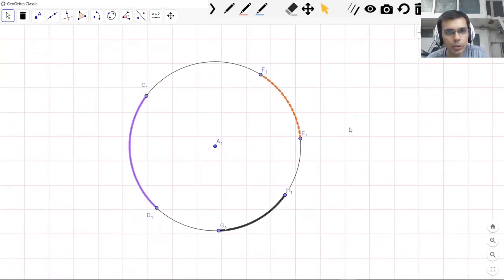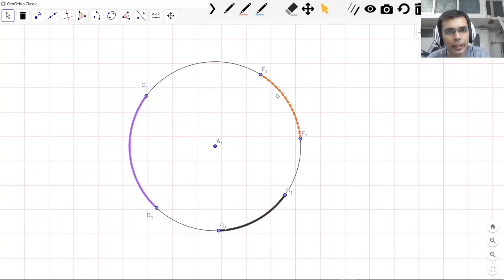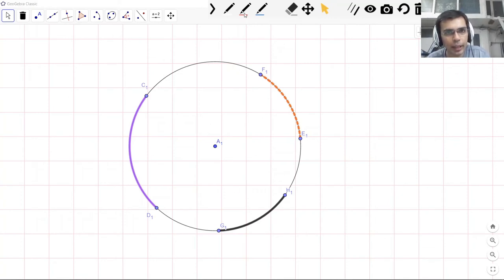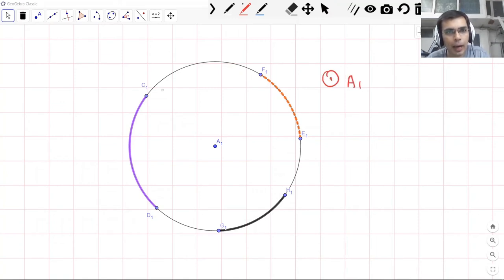So let me show you arcs that are on the circle. So you see here we have three arcs. All of them have been highlighted in a different way. They all form a part of this circle, which we name circle A1. And these arcs are a part of this circle A1.